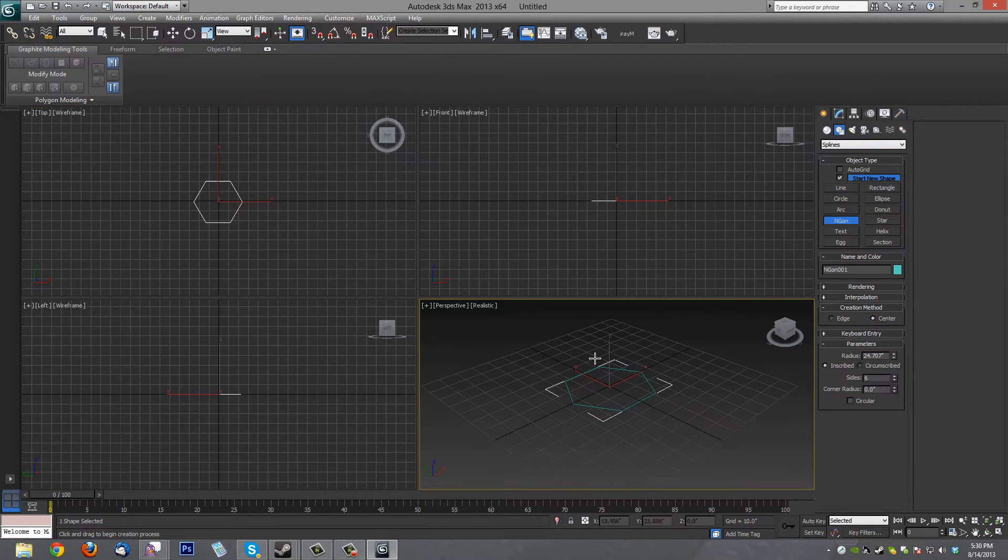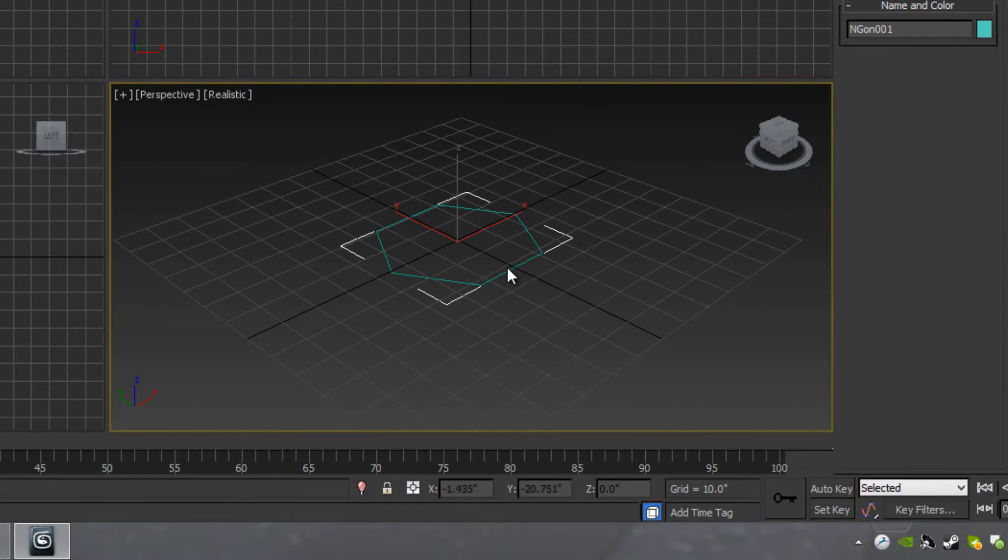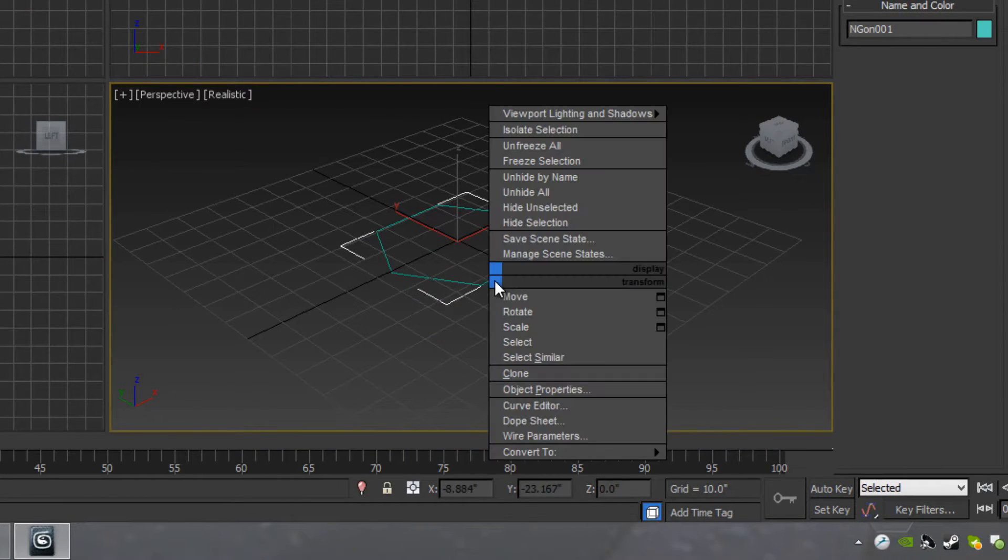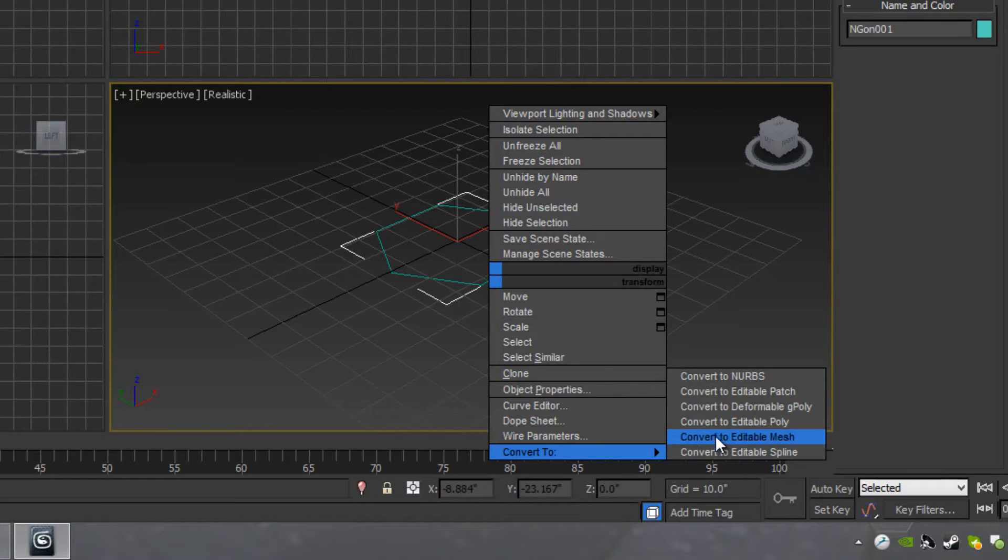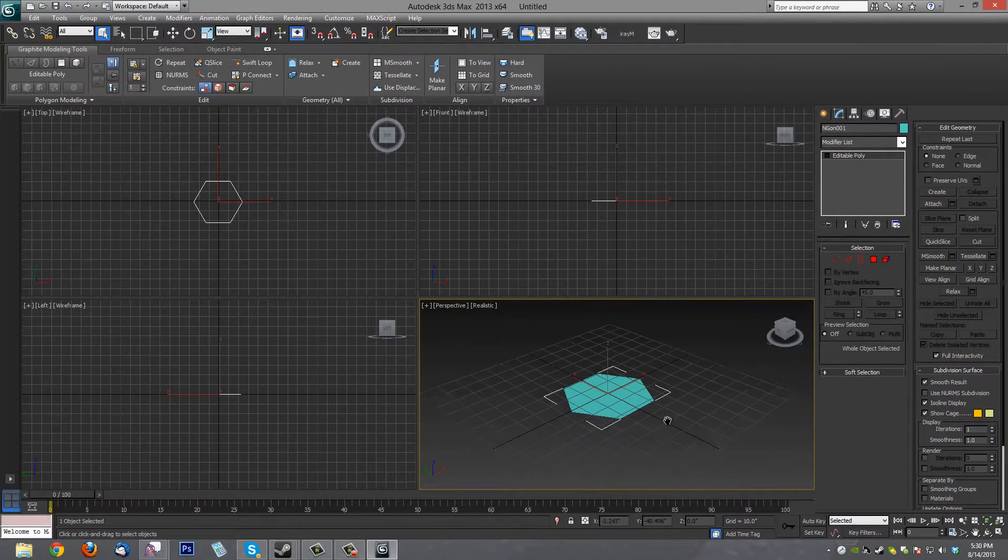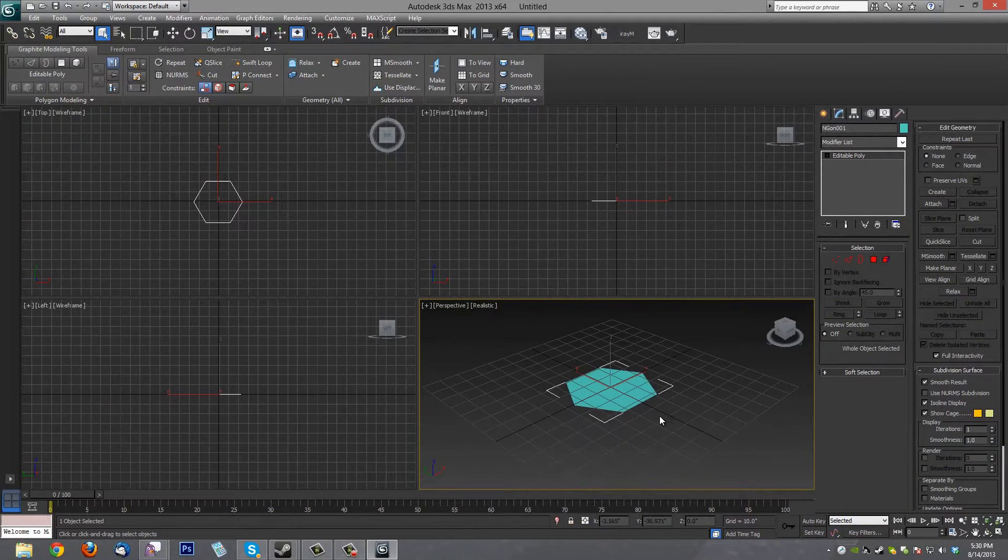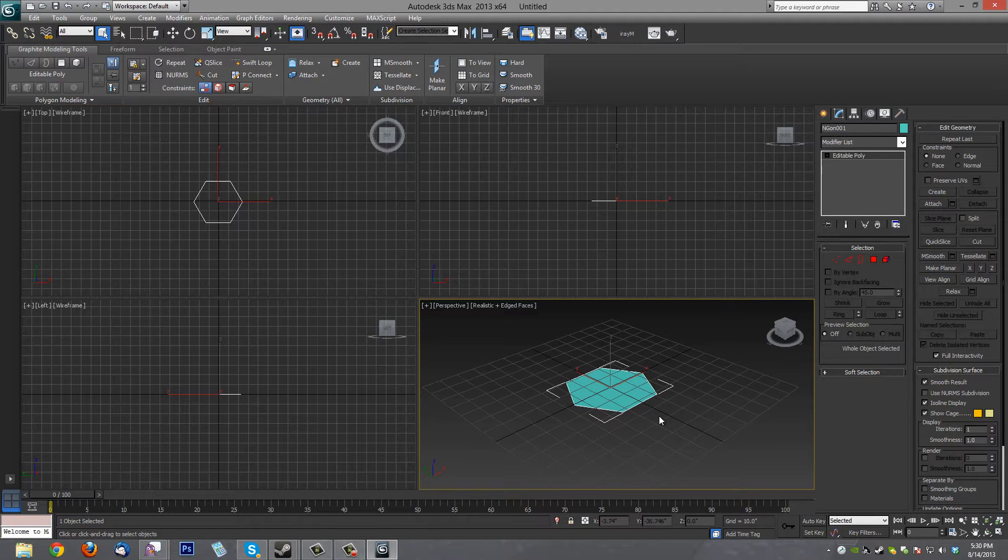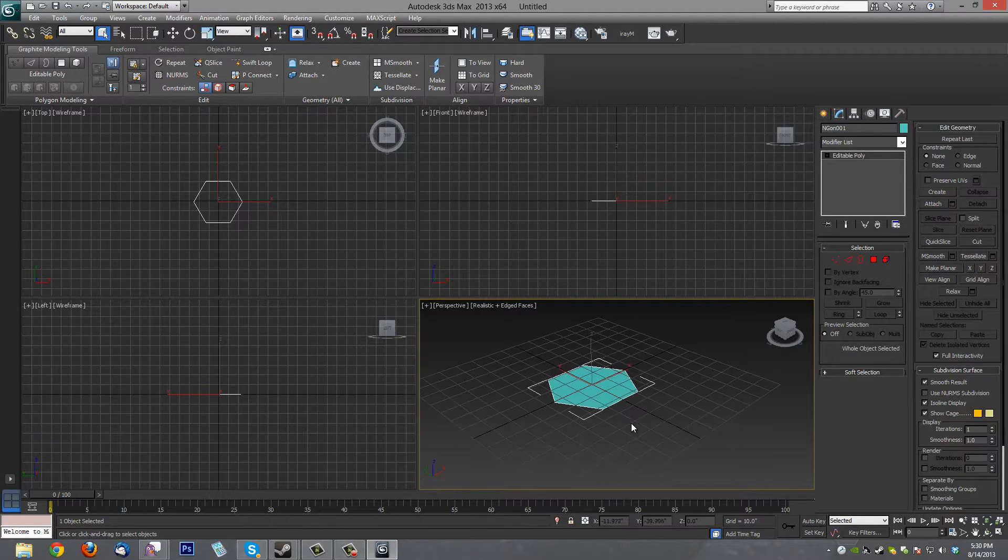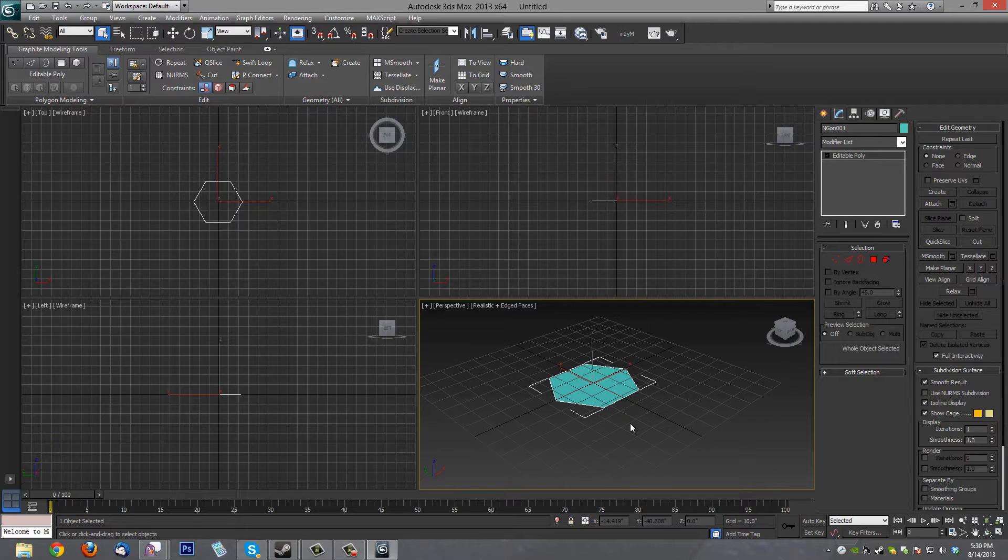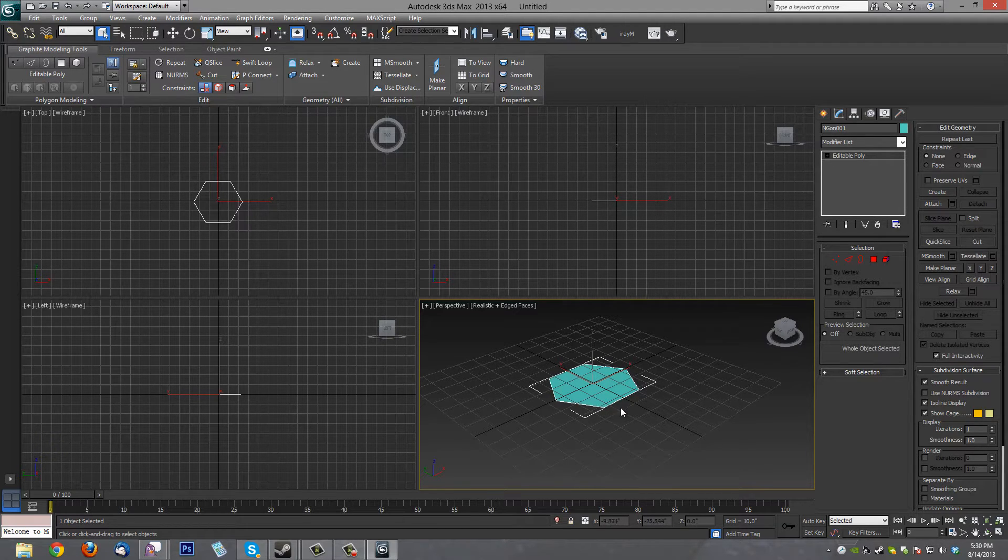We'll come over here and we'll right-click on it and we'll convert it to Editable Poly so we can do poly modeling. Let's see if we can get a shape now. Hit F4 and we can see the lines. In fact, I think I'm going to hit the J key to get rid of the stupid bracket.